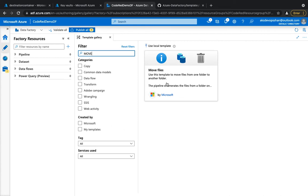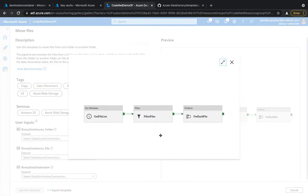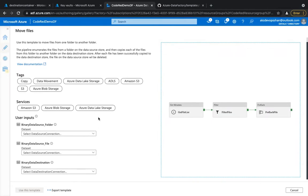The template shows the Microsoft label, and once you click on it, it gives you a holistic view of what the template is going to perform. The first task is to get the file list, then it runs a ForEach loop for all files within the container, copying each file and then deleting the source file after it has been moved.